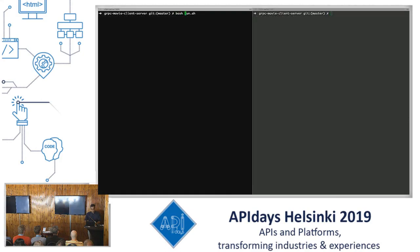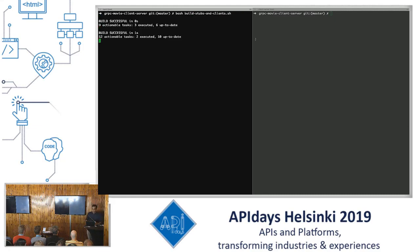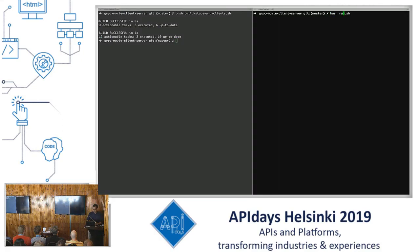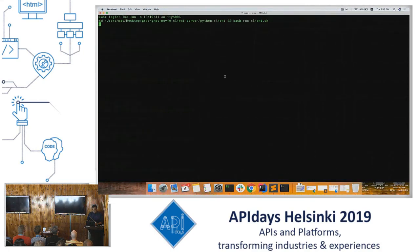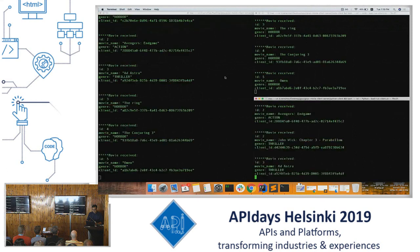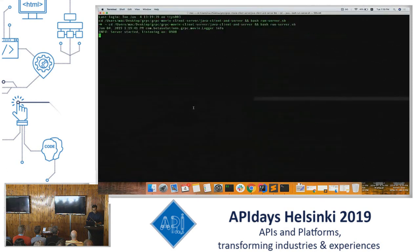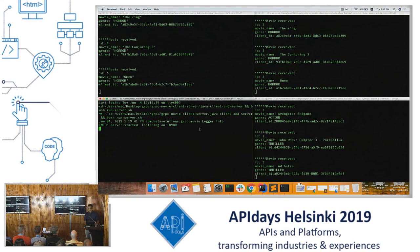I wrote scripts to build everything, so let me run them. Alright, so this right here is my server. This is my Java client, my Node.js client, and my Python client.